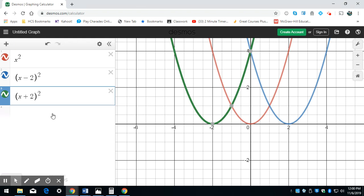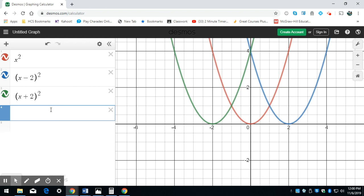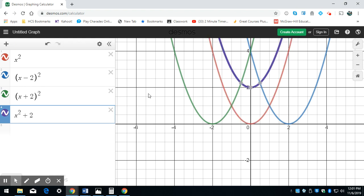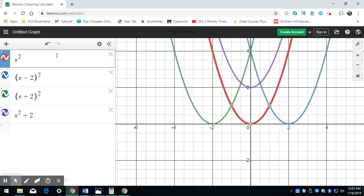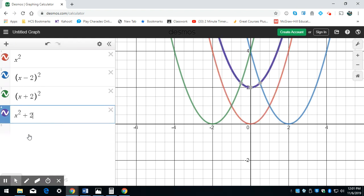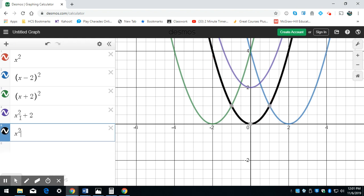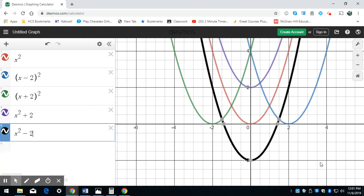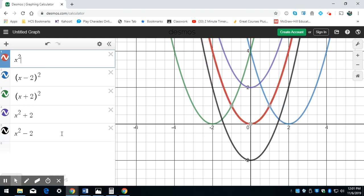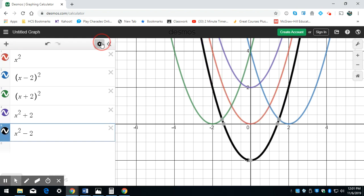What if I wanted to go up? I would add on the outside of my x squared value. So if I have x squared plus 2, I've shifted up 2 units. And if I wanted to go down 2 units, I'd have x squared minus 2 — shifted down 2 units.